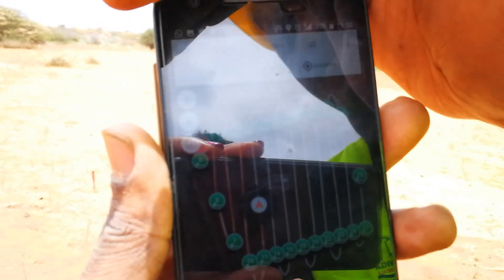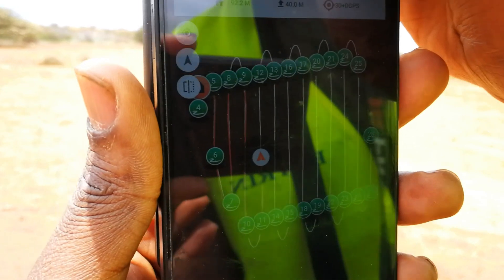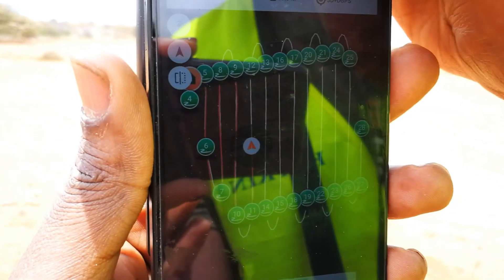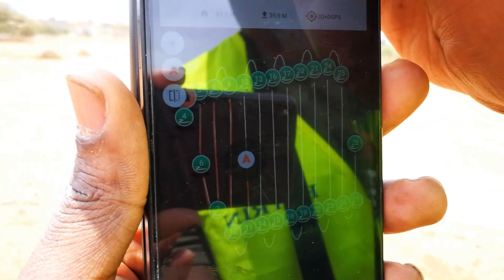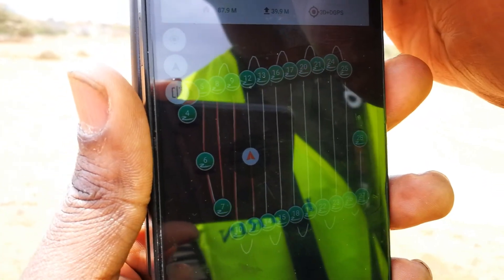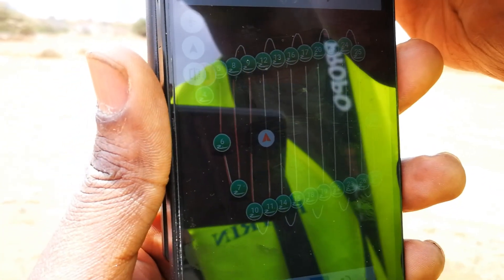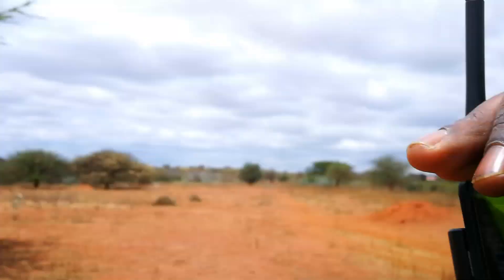During the flight, within the Tower app, the drone can be observed negotiating the waypoints as it works to complete the mission.